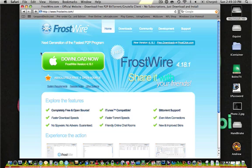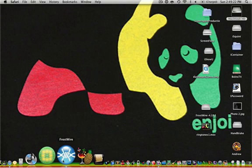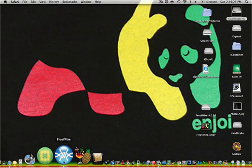So, once you get there, you're going to click Download Now, FrostWire version 4.18.1. And since I already have it, I'm not going to do that. I'm just going to show you how it works.